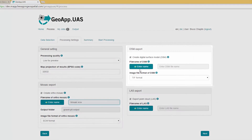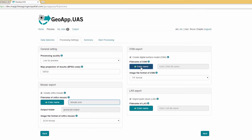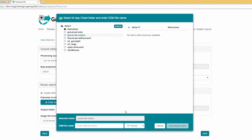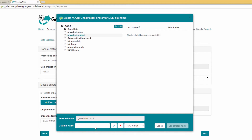You can also choose to generate a digital surface model, a DSM, as an additional output. Keep the Create Digital Surface Model option checked and click Enter Name. When prompted to select a folder in Map Chest for the DSM, select the same folder — which appears by default — as you used for the mosaic file. Select IMG Format for the DSM output. To name the file, type DSM and then click the check mark. Click Use Entered Name.